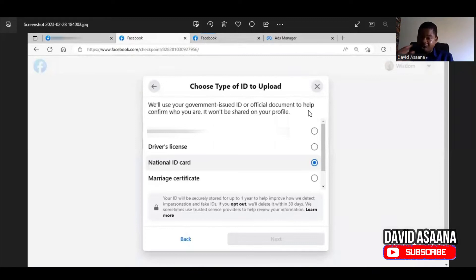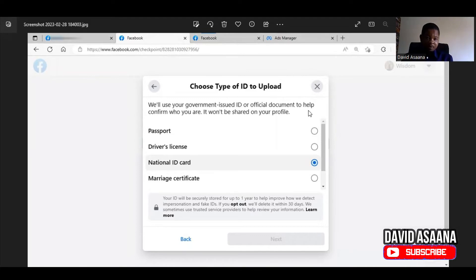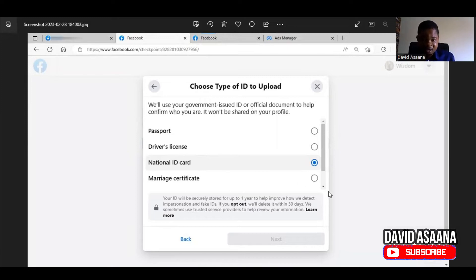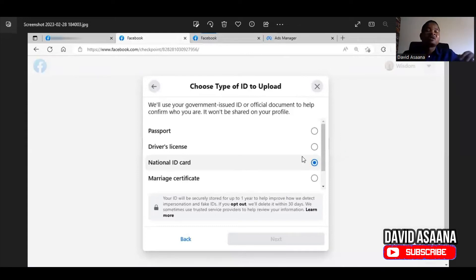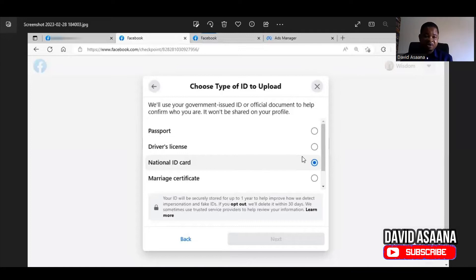Before I continue — please take notice: this process is better done on the phone than on the computer. I will explain why later, but I advise you to watch this video to the end before taking any action. For the ID, you can use your passport, driver's license, or national ID. There is also a 'see more' option where you can choose a voter ID or other forms of identification. In my experience, national ID and voter ID work best.